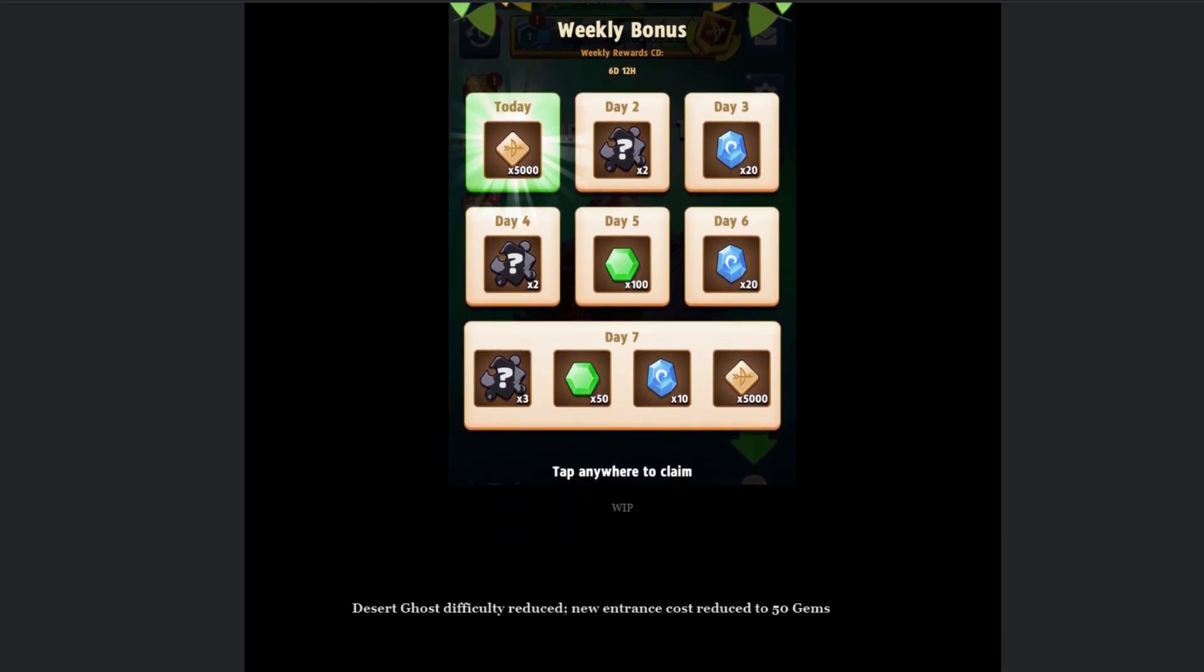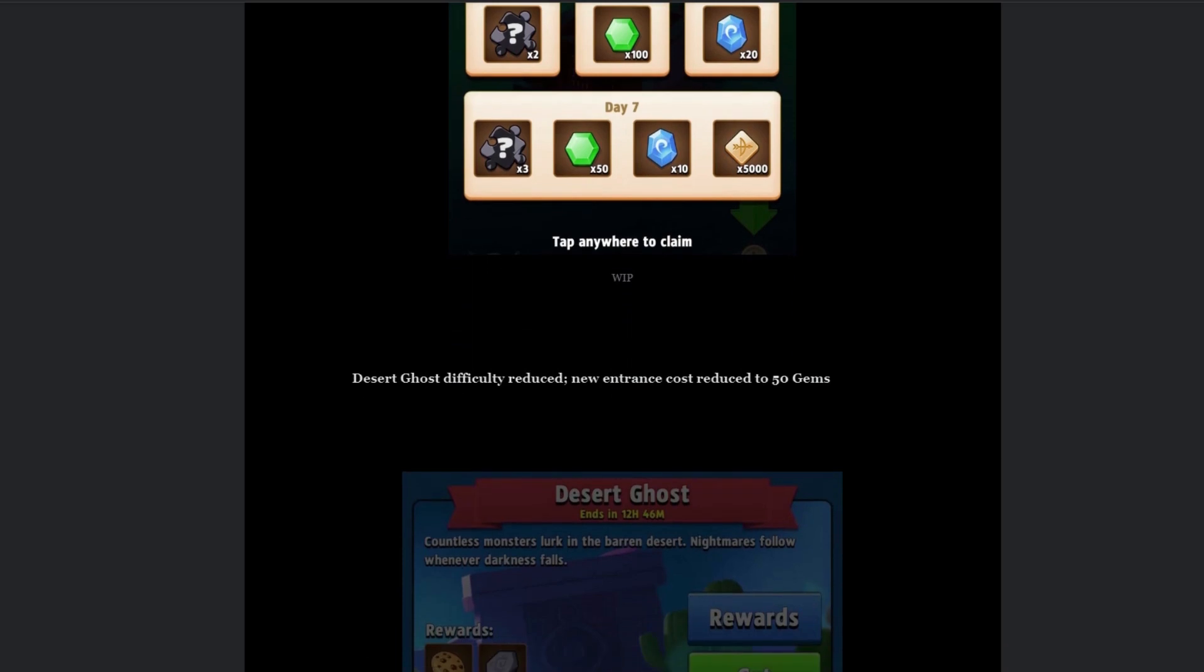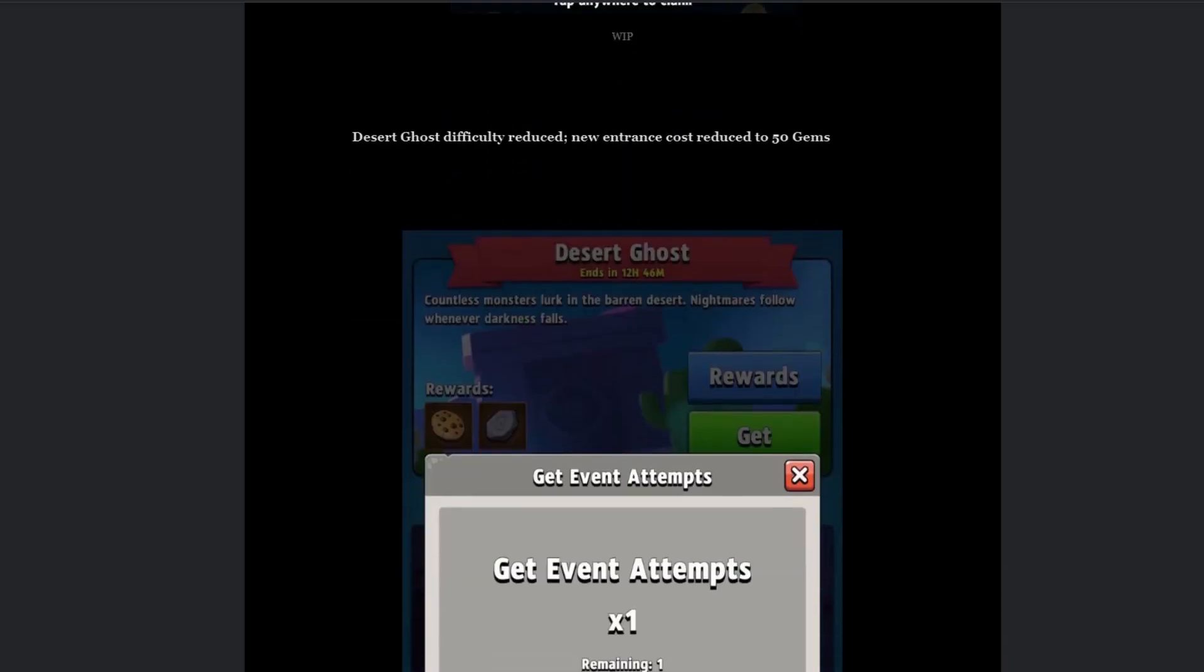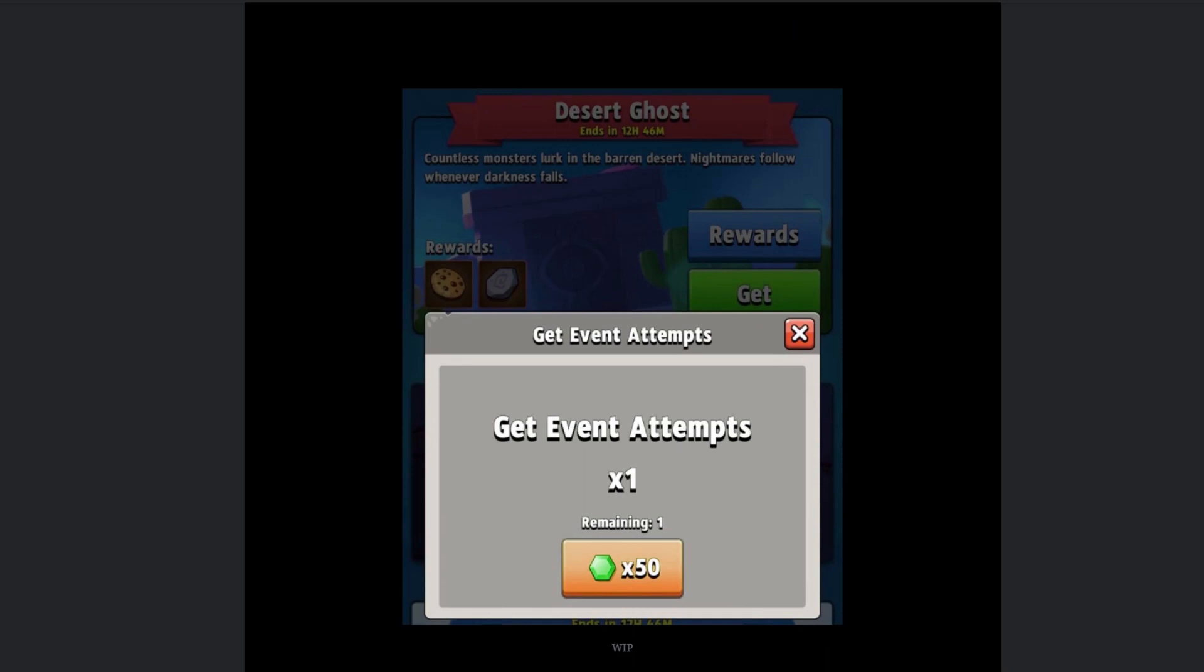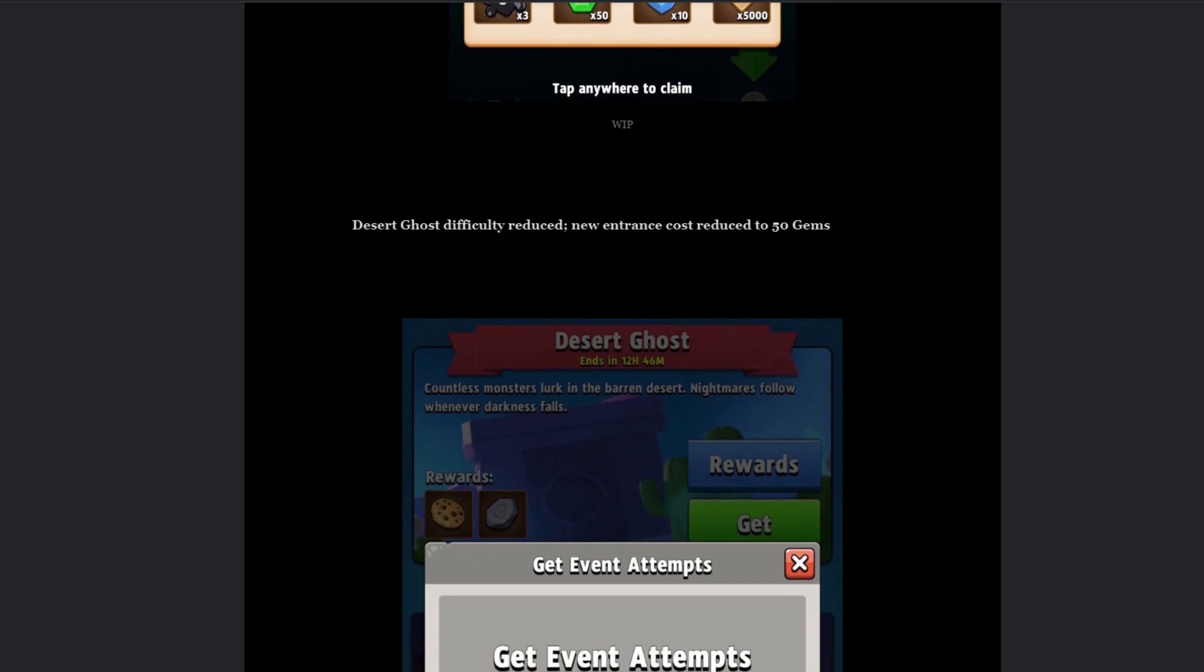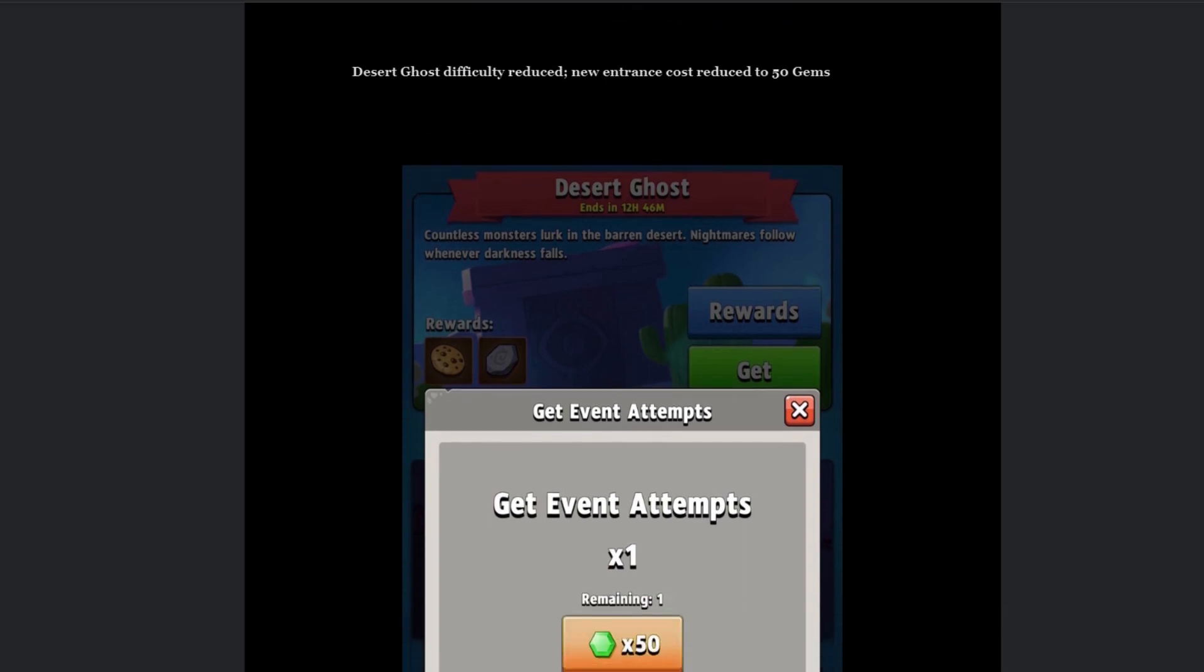Now we have desert ghost difficulty reduced, new entrance cost reduced to 50 gems. So I believe this one was feedback on their survey. The Facebook one. I think I've only done the survey like maybe three or four times, but this is the first time I'm seeing a response to the survey. So correct me if I'm wrong, but that's really good. They're reducing the difficulty and the new entrance cost to 50 gems, so no longer 100 gems. So that's really cool as well.